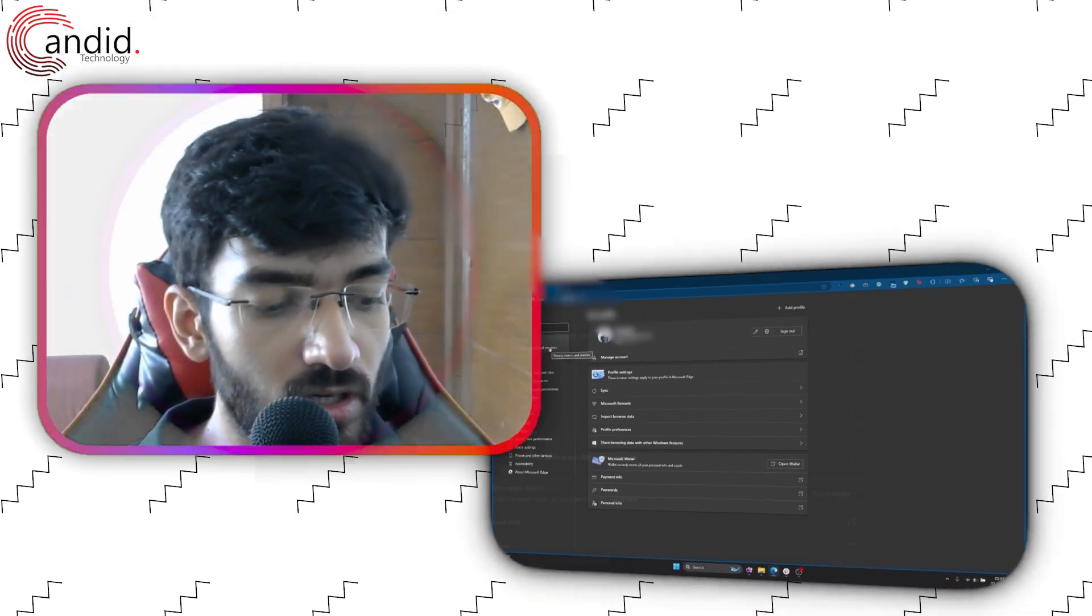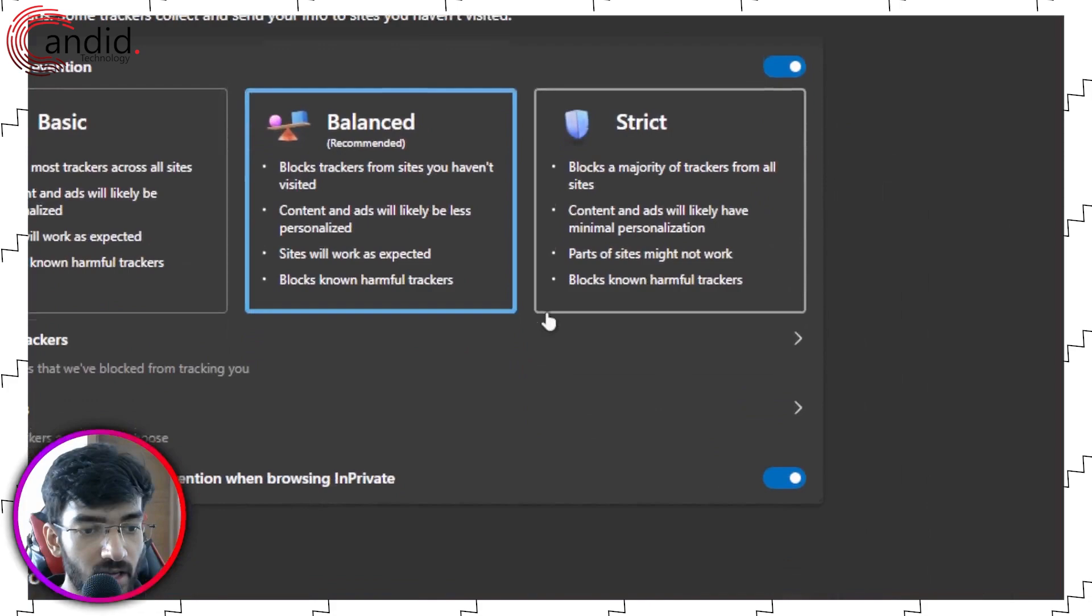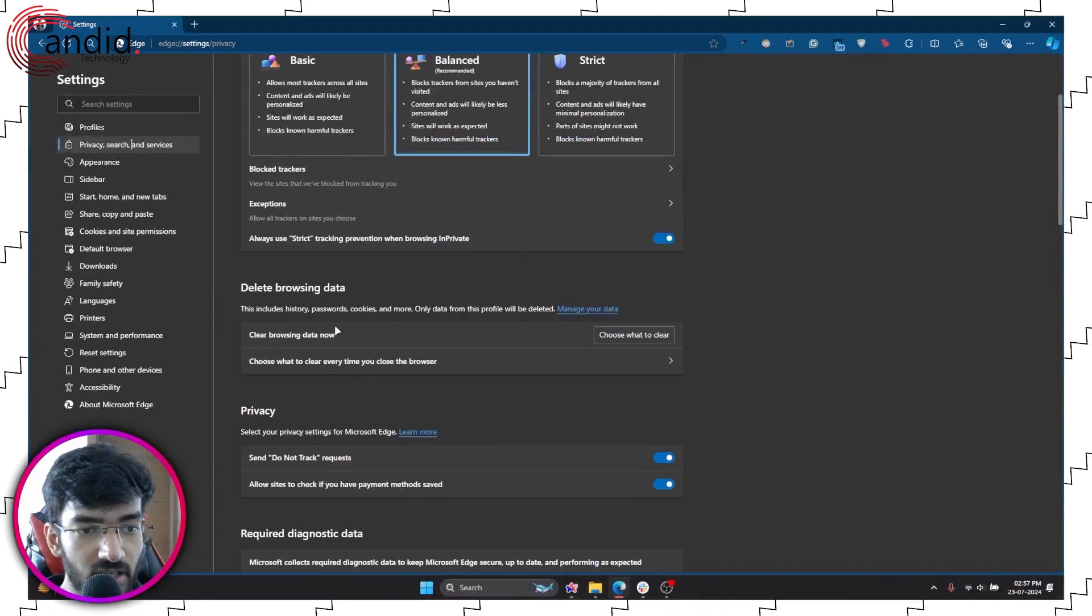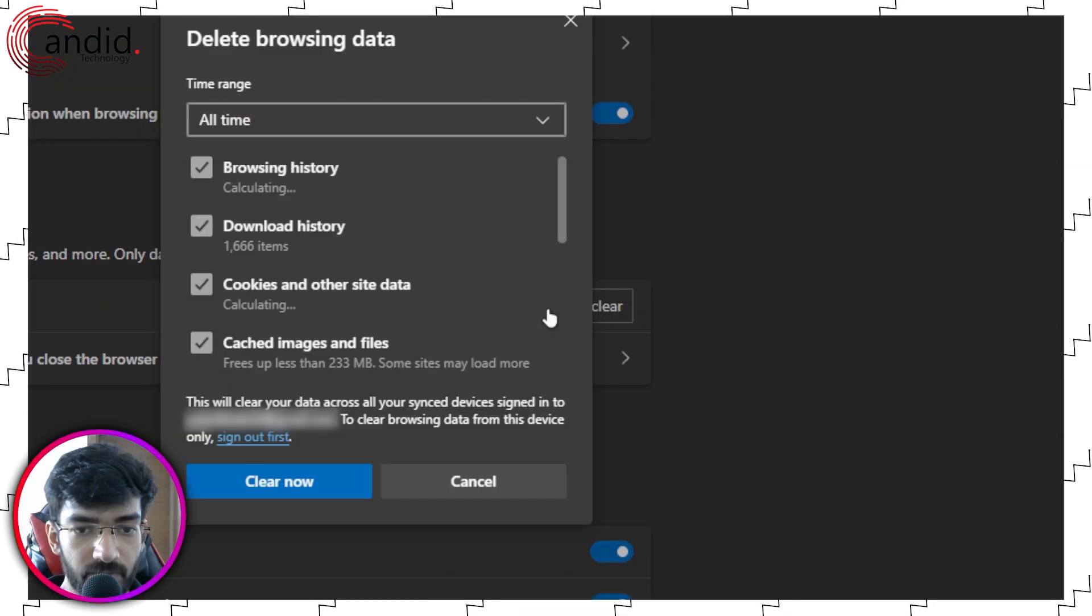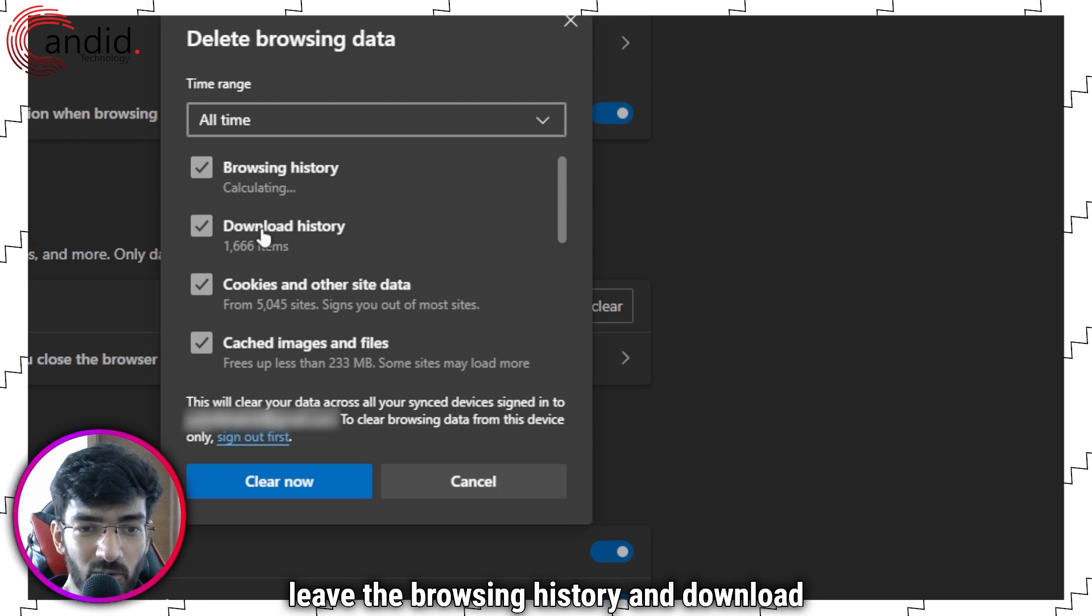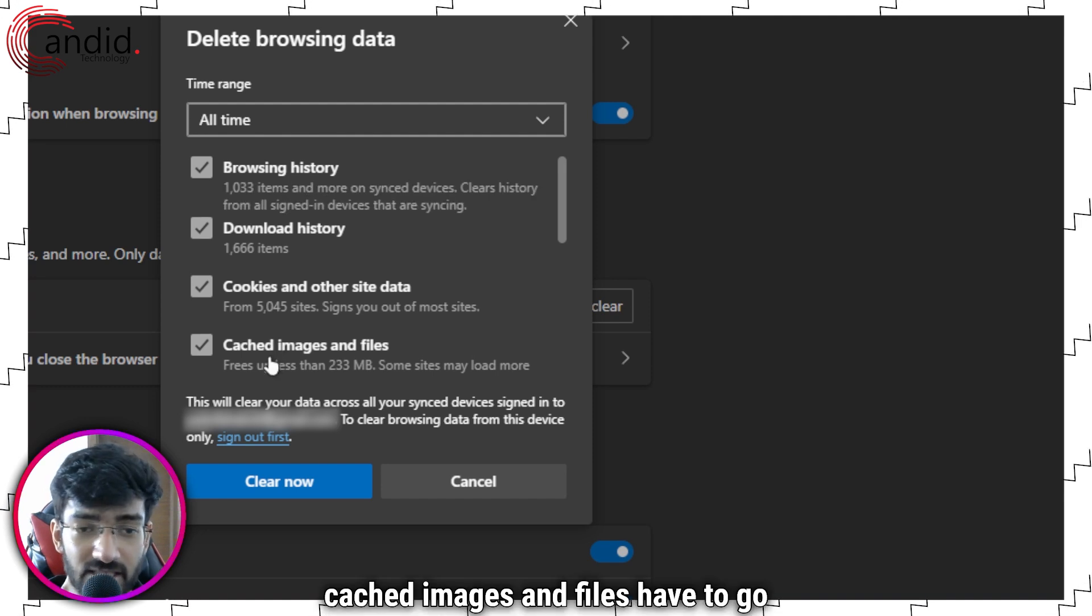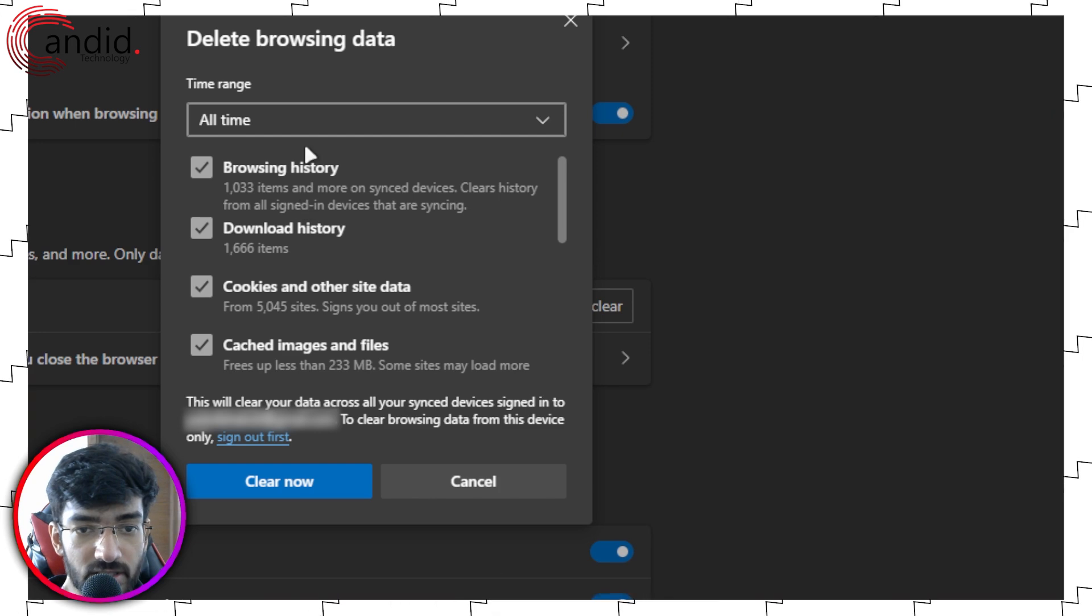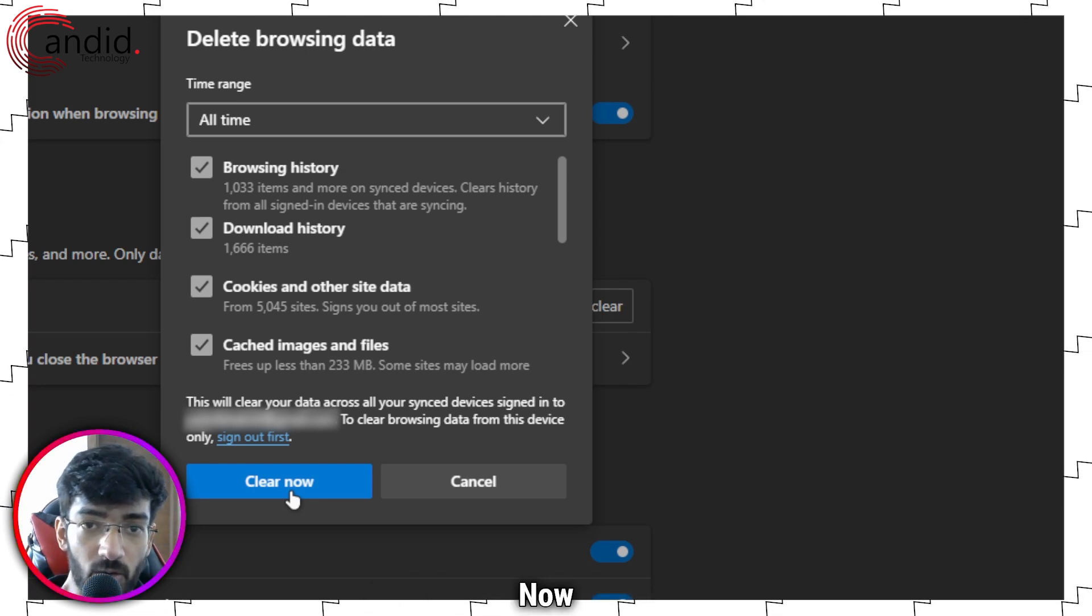What we're going to do is click on privacy search and services and in here you will see this delete browsing data section. Now just click on this clear browsing data now button. Make sure that you've selected all time. You can leave the browsing history and download history unchecked, but cookies and cached images and files have to go unfortunately. Select what you want, select the time range. I would recommend going for all time and then just click on clear.